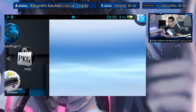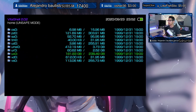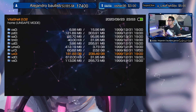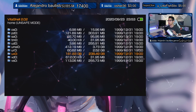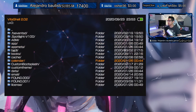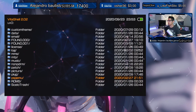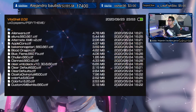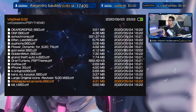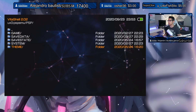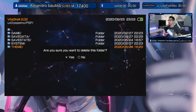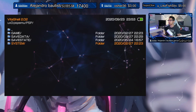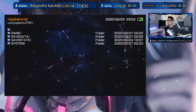Now let's check VitaShell to find those corrupted files. Go into the ux0 folder, then the pspemu folder, then psp, then theme — here are all my custom themes. I'll be deleting all of them because most are corrupted and there's no way to recover them. Going through each one would take too long, and I already did that on my PC, so I'm just going to get rid of them completely.